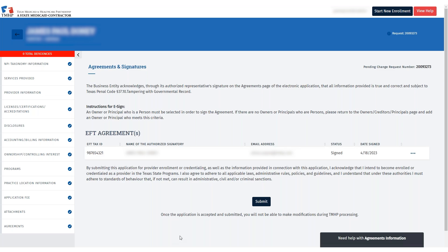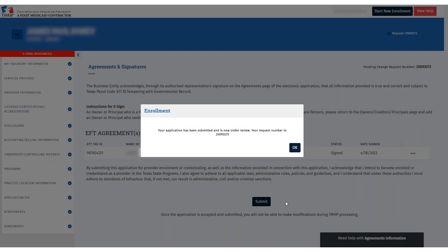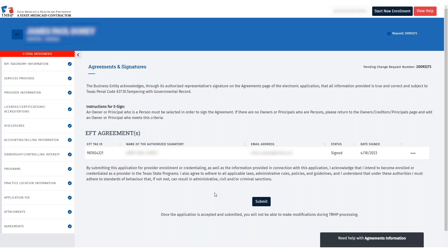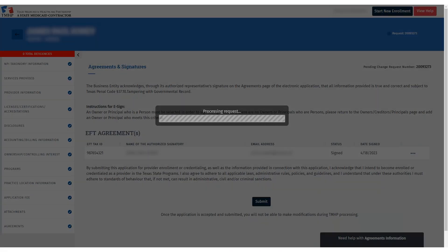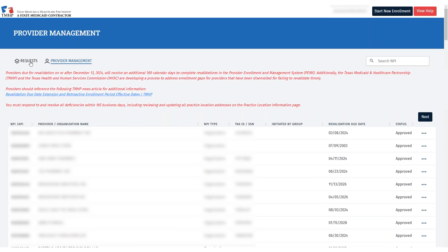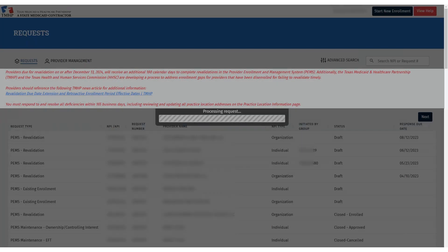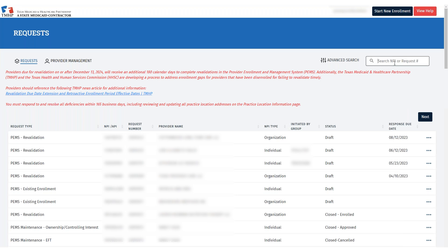Now you can click Submit to submit the EFT request. Note that the request number is the number that you'll use for any inquiries about your EFT request status. Click Request to view the status at any time and to search for the request number. You will be able to see whether the request is under review or already approved.